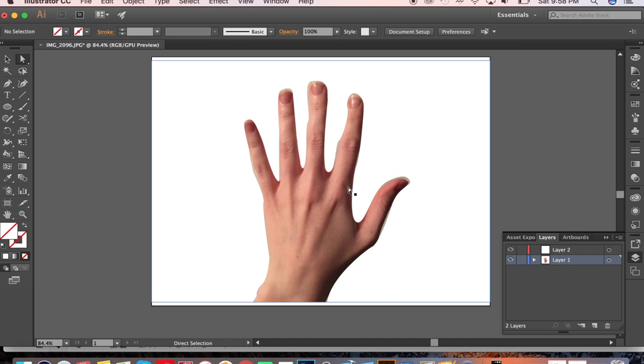So there you have it, that's how to cut out your hand with a pen tool and making a clipping mask. I hope you liked it!